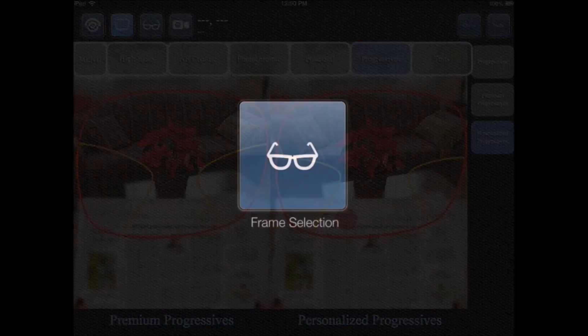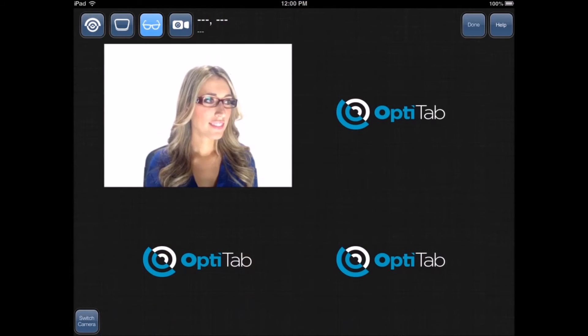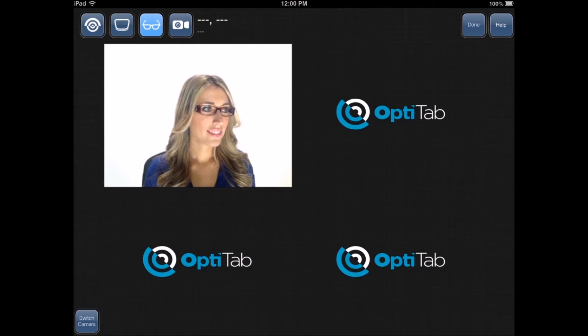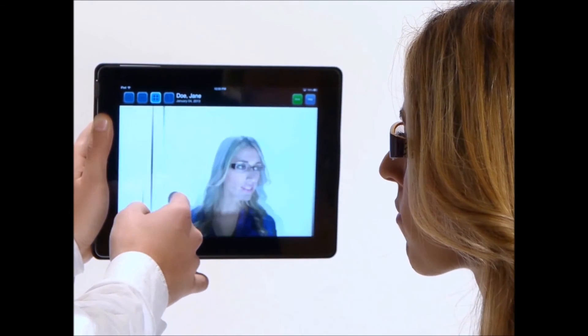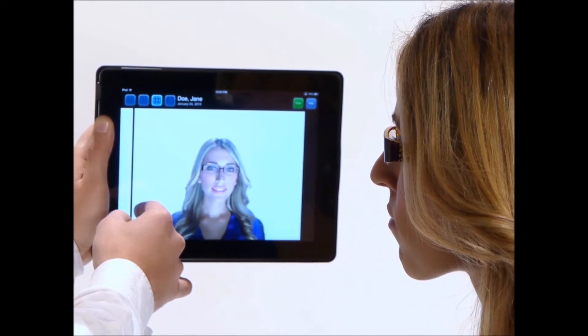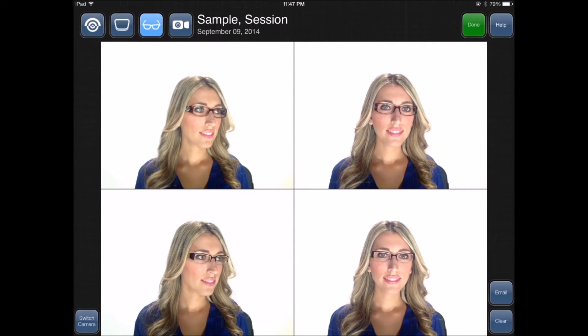The frame selection module enables customers to see how they look in different eyewear. The side-by-side image comparison exposes the customer to frames of different styles, resulting in an increase in multiple-frame sales. You can email customers their pictures by touching the email button located at the bottom-right-hand side of the screen.